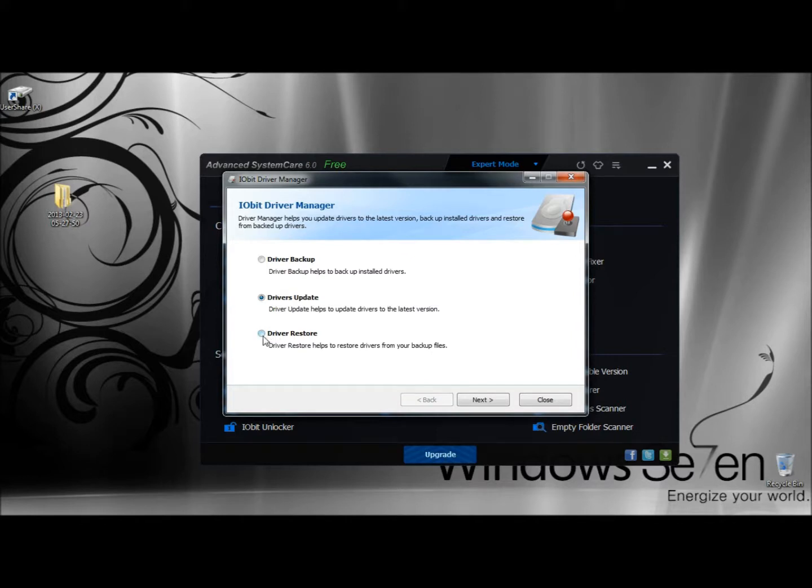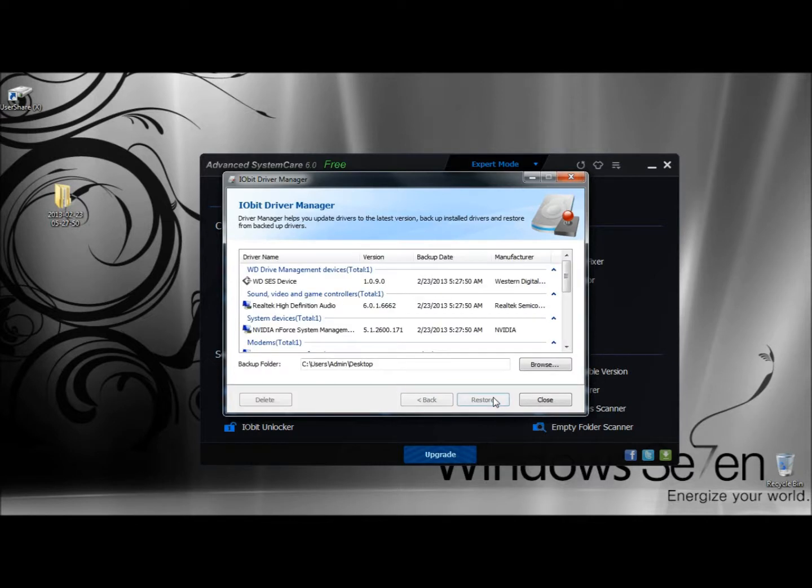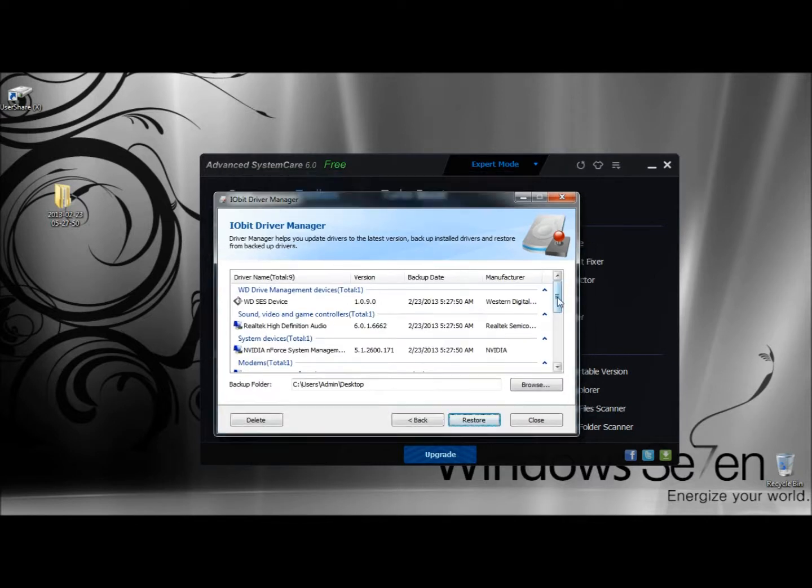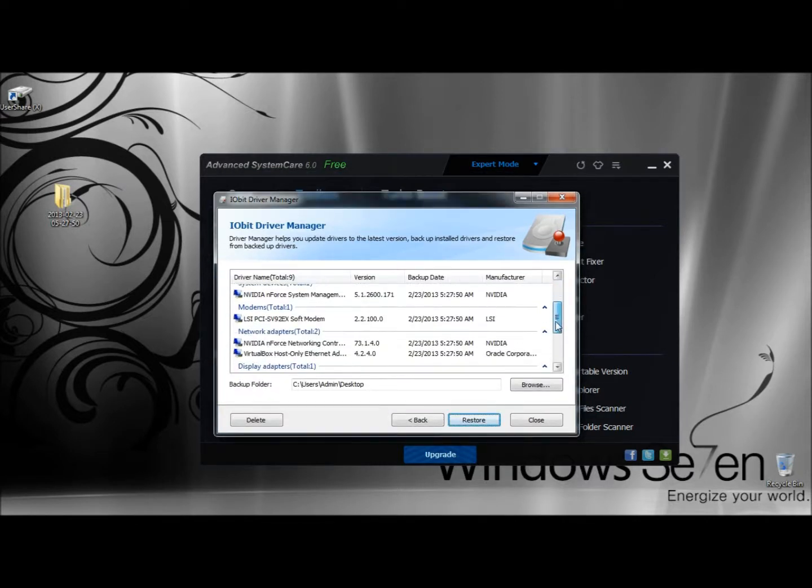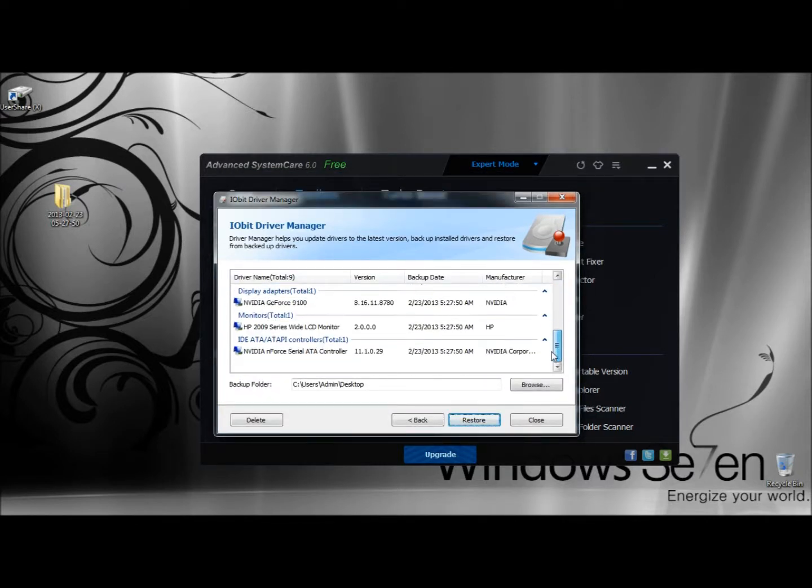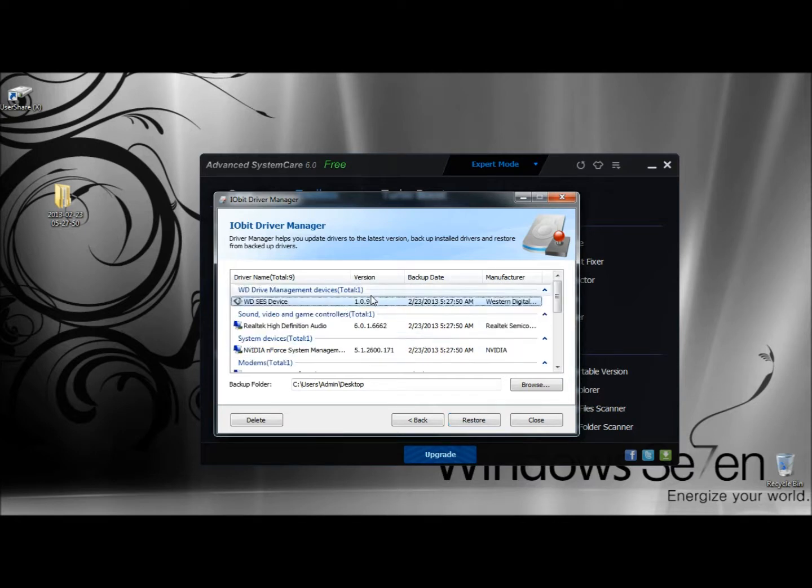Now I'm going to go to Driver Restore and click Next. Here's a list of all the drivers that were backed up. If I were to highlight one and then click Restore.